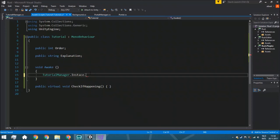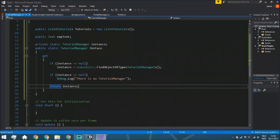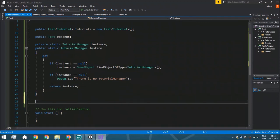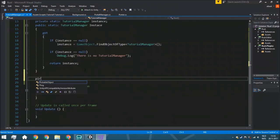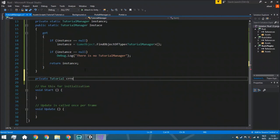So now on Awake, as soon as you start the scene, it will add all the tutorials that exist in the scene to this list. Then we also need one other variable: a private Tutorial called currentTutorial. This is private because we don't need to change it in the inspector, and other scripts don't need access to it directly.